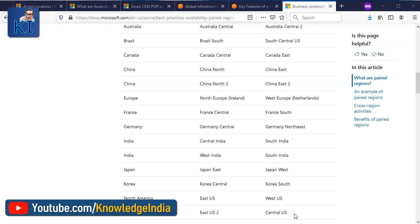I hope you understand what regions and availability zones are within Azure, and how their implementation differs from AWS. That should give you a good idea. With that understanding, we'll move forward to other Azure concepts and see demos. I request you to like this video, subscribe to our channel, and if you are liking this series, please share it with your friends. We will bring more very soon. Take care, guys. Bye-bye.